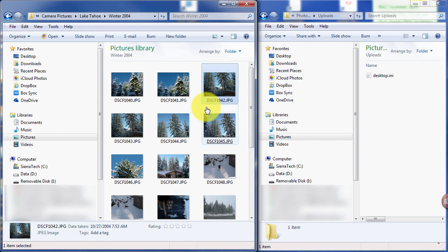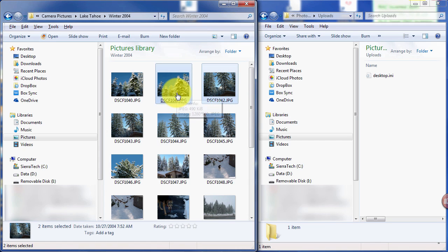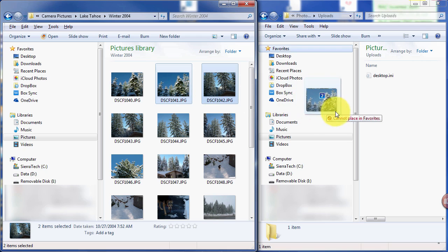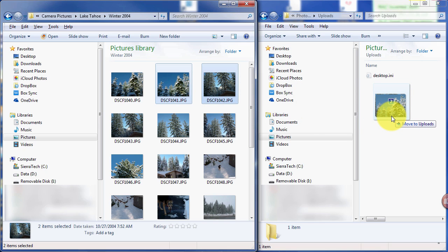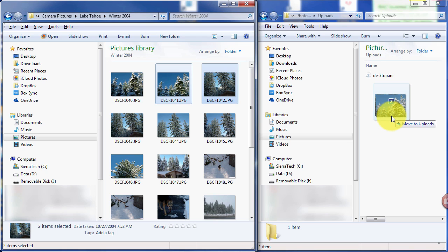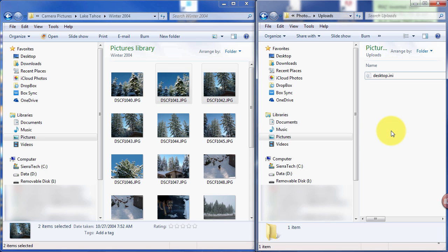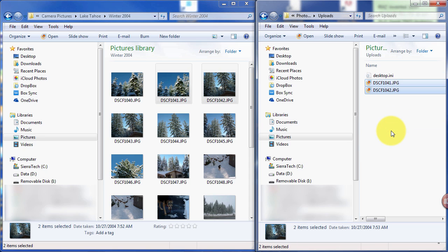So I'll select that one. Press the Control button. Select that one. And I'm going to right-click this and move over here to the Uploads folder that was shown in the iCloud settings. I'm going to copy here. Instead of clicking and dragging...